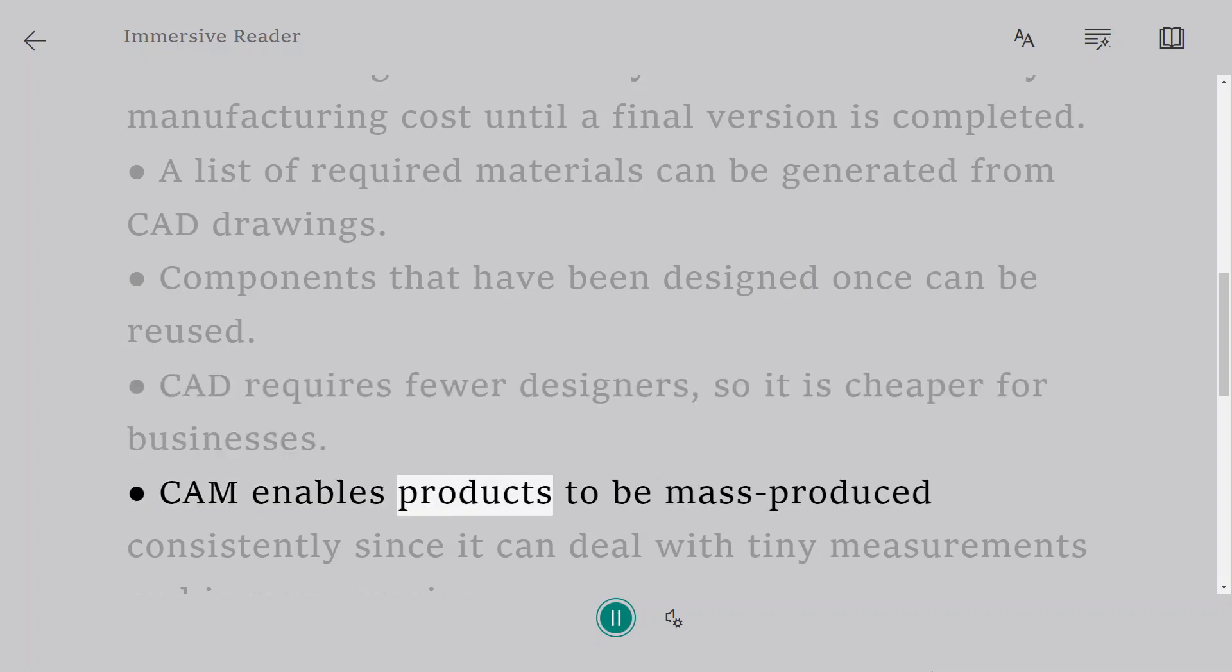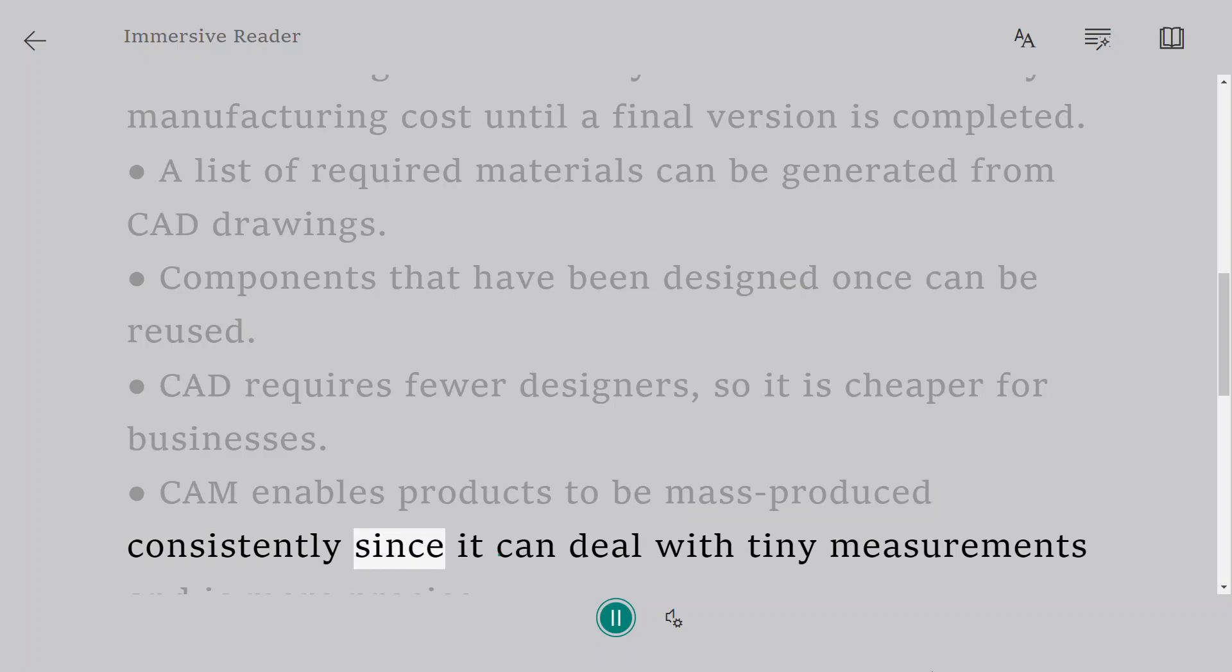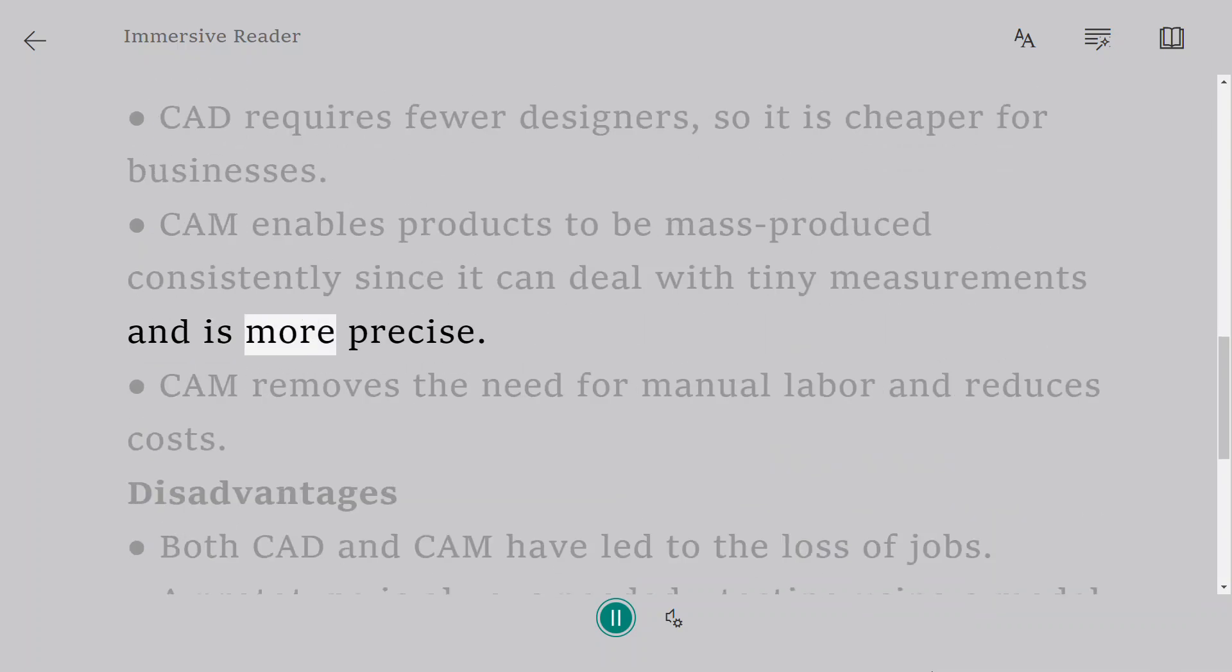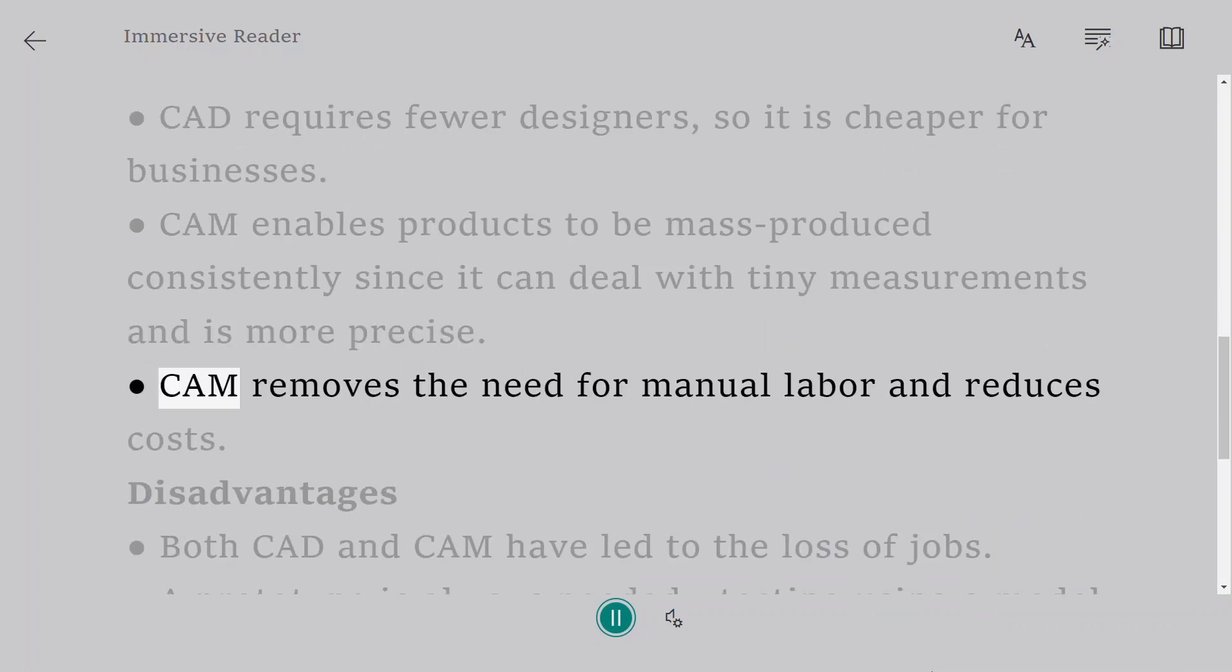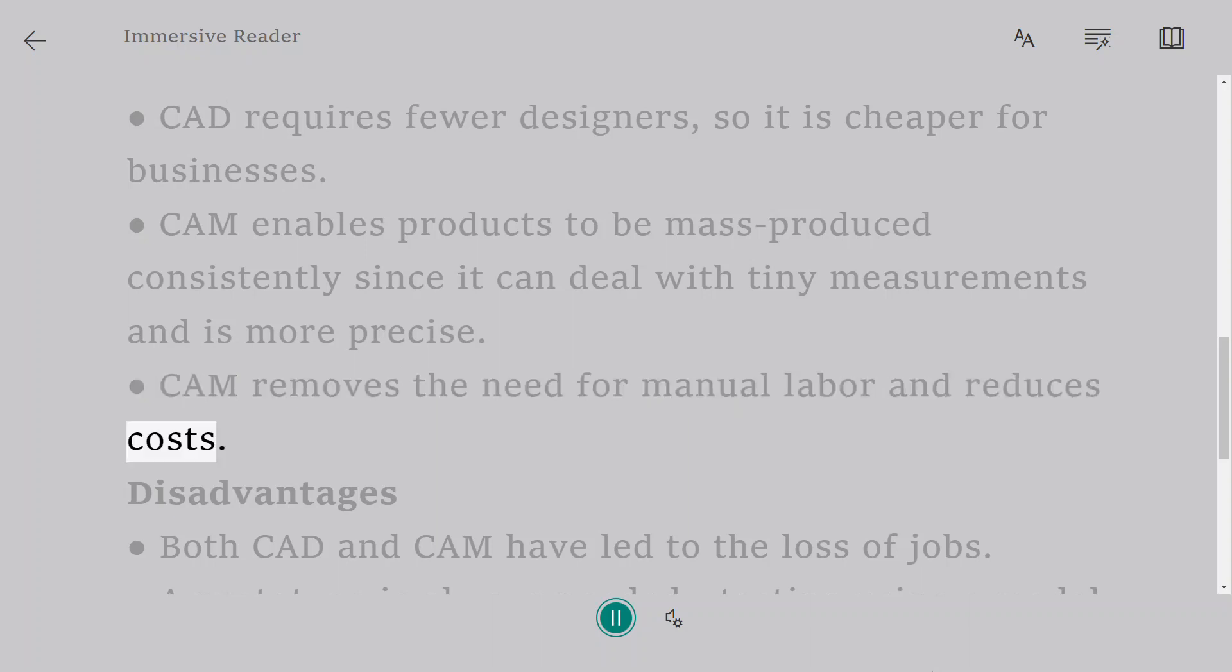CAM enables products to be mass-produced consistently since it can deal with tiny measurements and is more precise. CAM removes the need for manual labor and reduces costs.